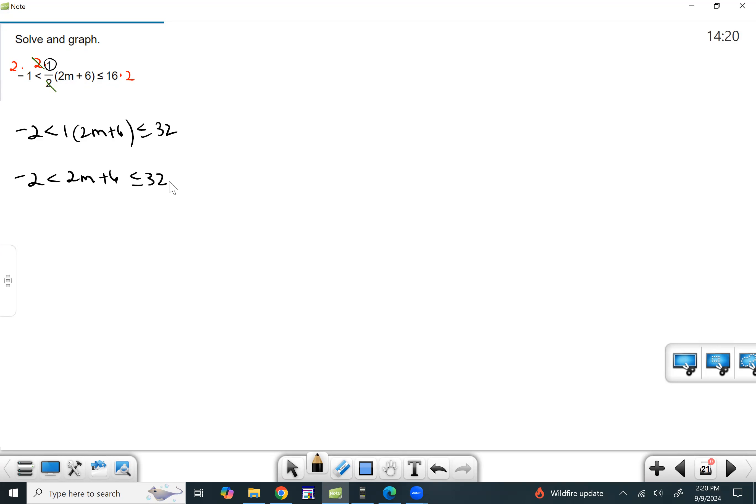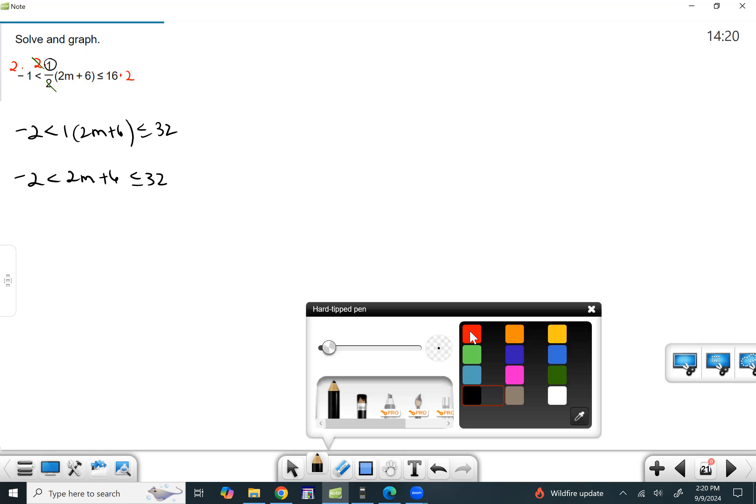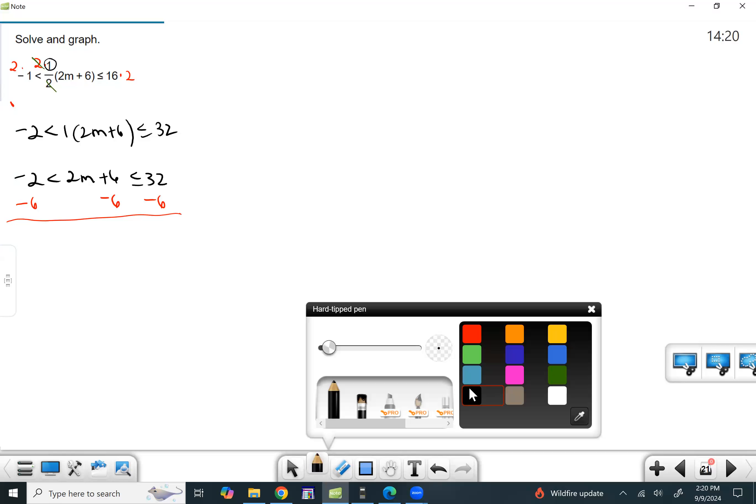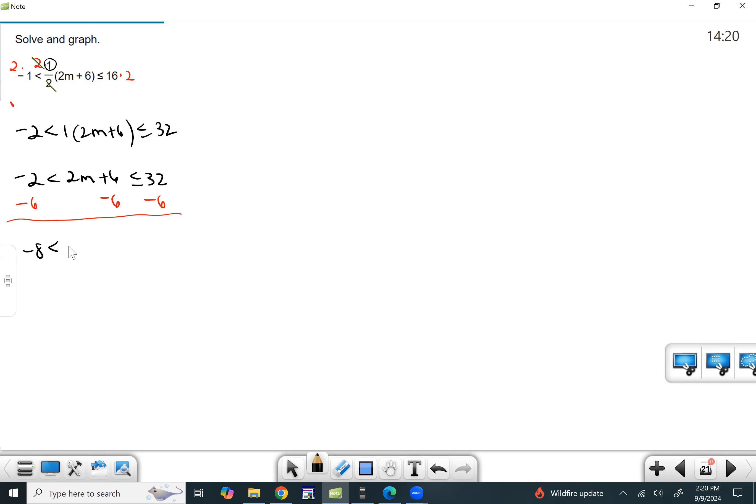All right. So I'm going to go ahead and try to get that M isolated. So I'm going to subtract six to all sides of the inequality. So negative two take away six is negative eight. These sixes cancel.